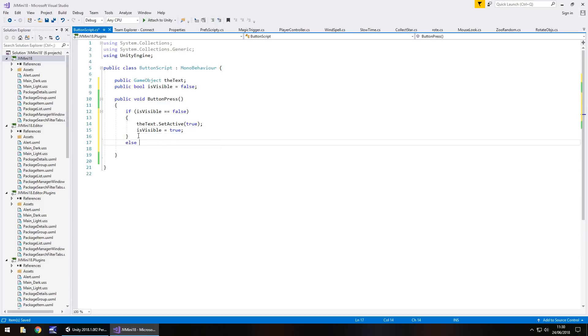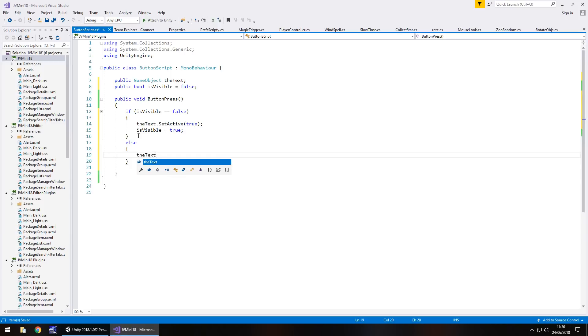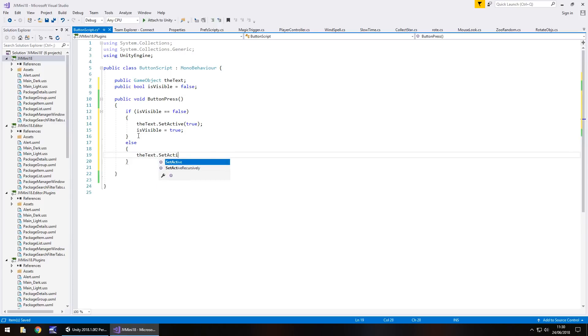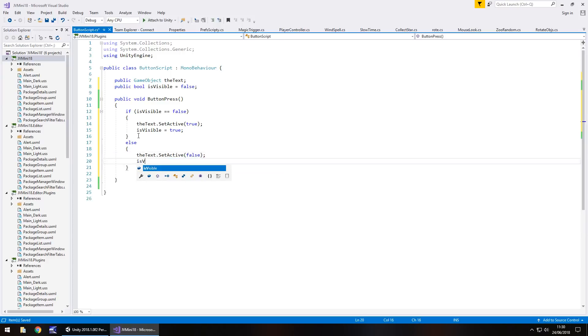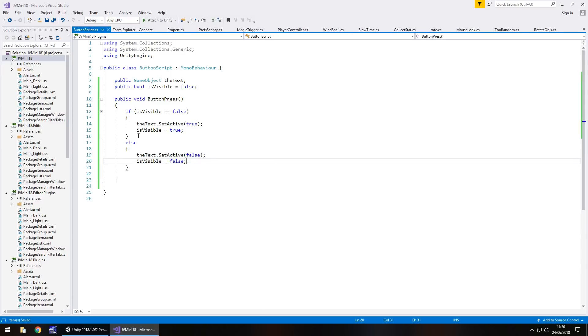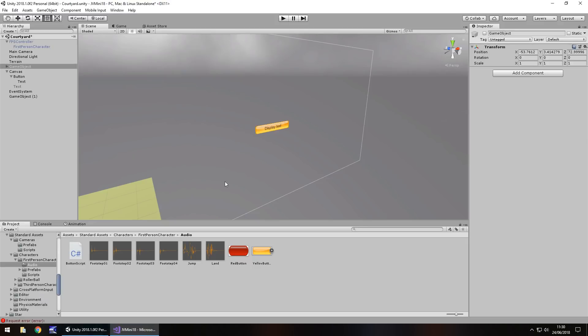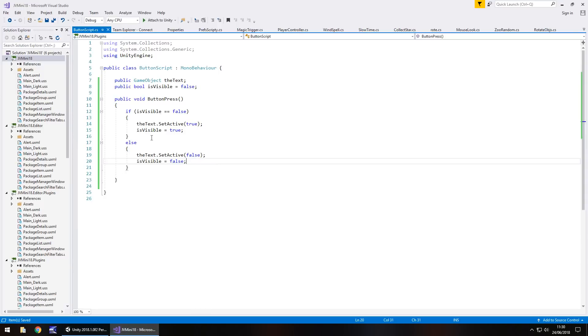Otherwise we can use else here. The text dot set active false. Semicolon. And then is visible equals false. And save. So you can see the process going on here. We've got if then we do this instead. So the same button can be used using this principle. And like I said the same principle can be applied to anything you could. For example make something move by a button press using this same method. You could make something appear, disappear, whatever you wanted.